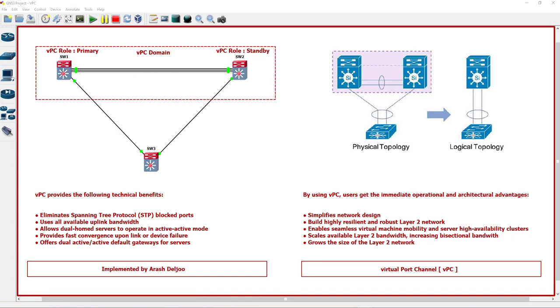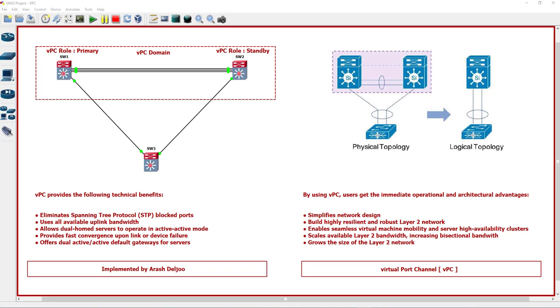Each VPC device processes half of the traffic coming from the access layer. When we send traffic to this switch, half of the traffic should send to switch one and half of the traffic should send to switch two. This is the logical topology.